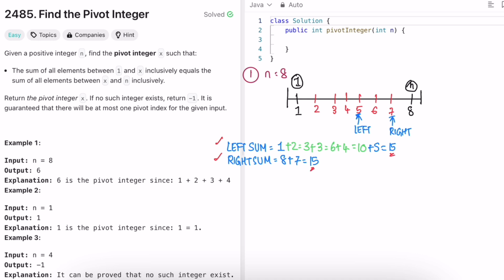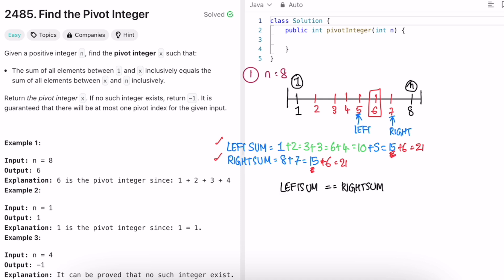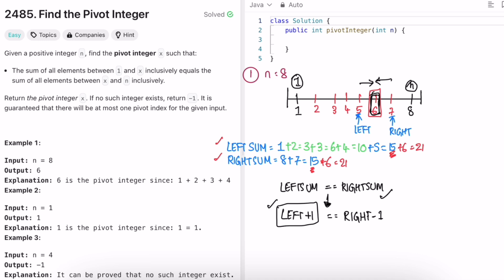When left sum equals right sum, we've found a potential pivot. If we add the next value (6) to both sides, both become 21 — confirming the pivot. We verify that left+1 equals right-1, meaning both pointers are converging on the same integer. If so, return left+1 (or right-1); in this case we get 6, the expected output.